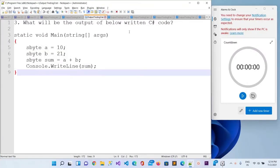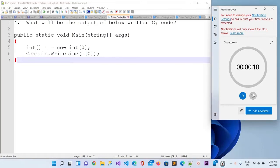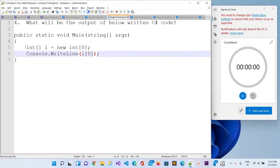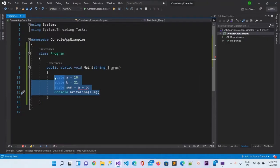Now let's move to the fourth question. Here is the question — please find out or write down your answer and match it. You are having 10 seconds. Let me copy this and paste it.